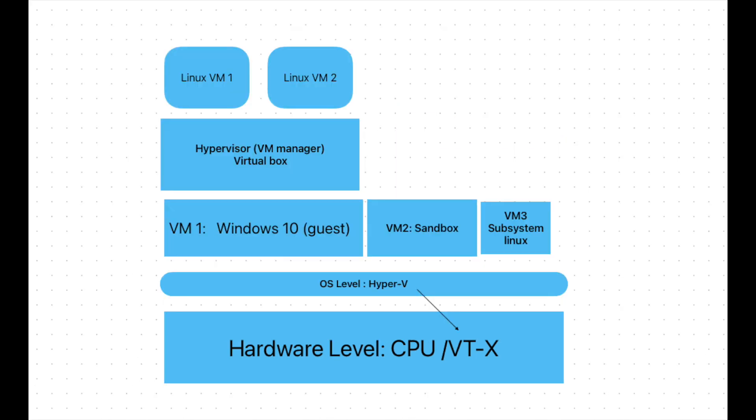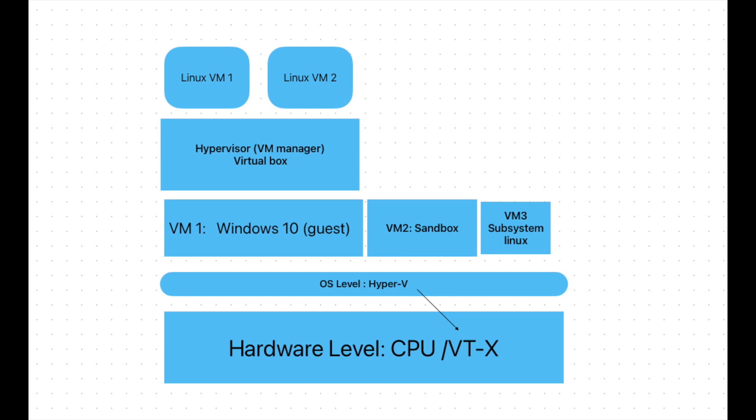But nowadays, it looks like newly installed Windows 10 is Hyper-V enabled by default. If Hyper-V is enabled, the structure looks like this. On the bottom level, we have CPU VT-X, the hardware level. But the OS level changed. Your OS is no longer Windows 10. Your OS is Hyper-V, and the Windows 10 you are using is actually a virtual machine on top of Hyper-V. That's why removing Hyper-V is quite difficult.